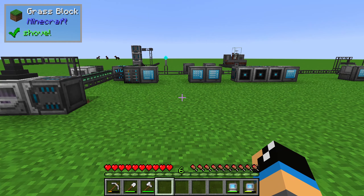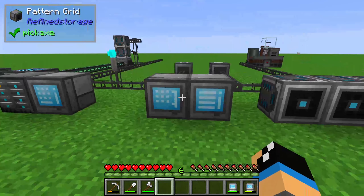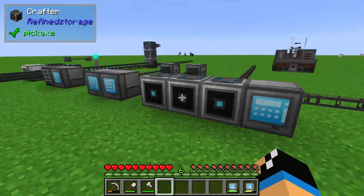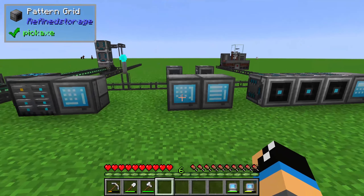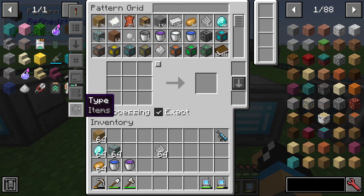Hello guys and welcome to a new tutorial of Refined Storage. In this episode I will show you an overview about the auto crafting in Refined Storage. I already installed a fully implemented setup in Refined Storage, so that you can see here a controller, disk drive, crafting grid, pattern grid, external fluid storage and so on. First of all we start with the pattern grid.